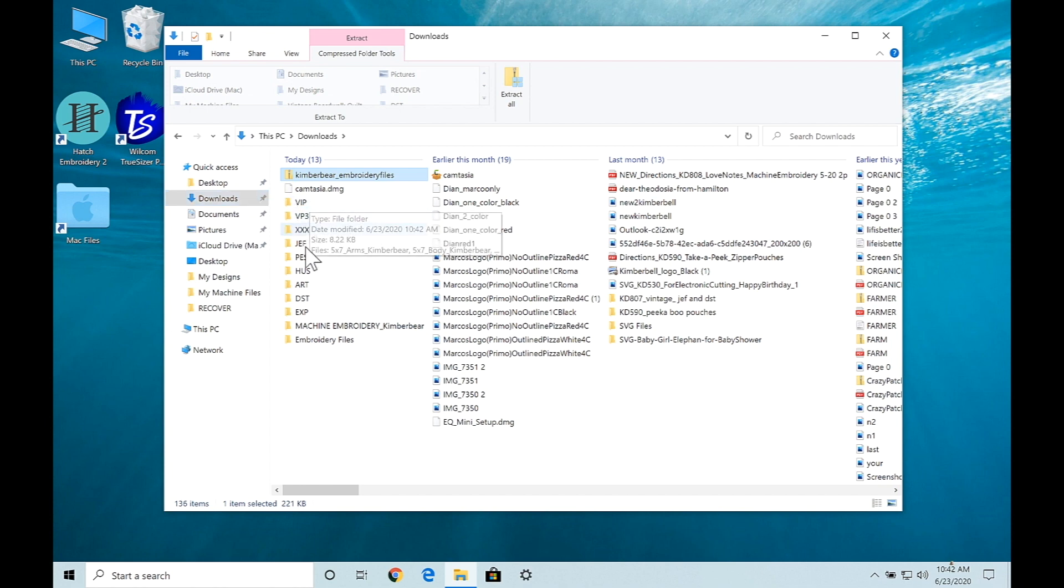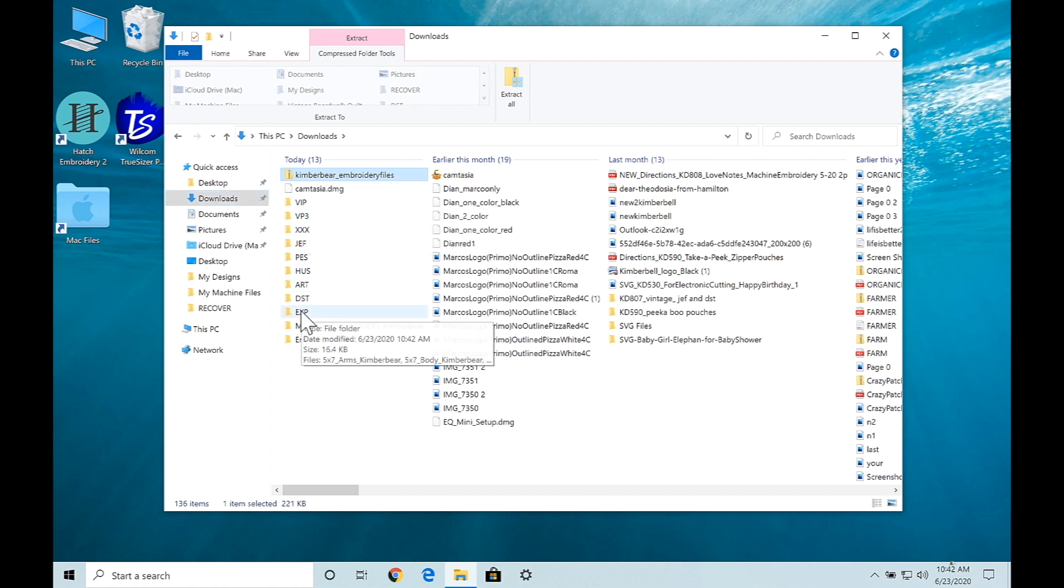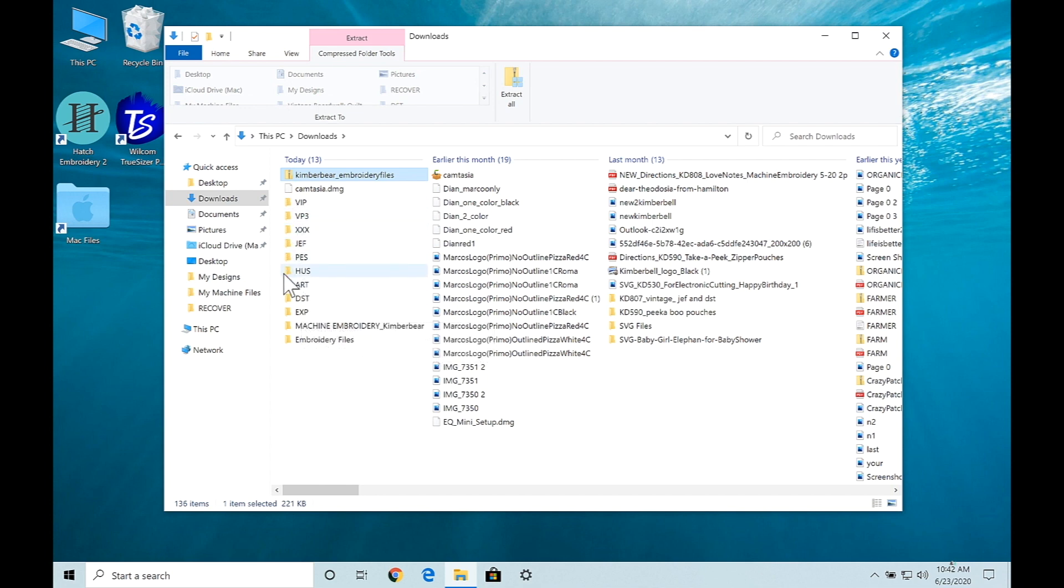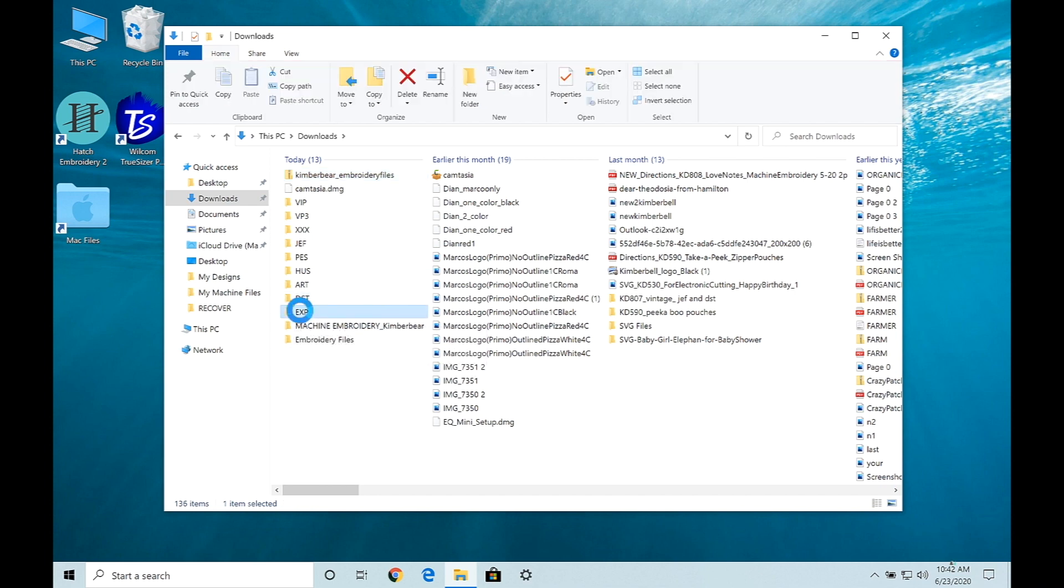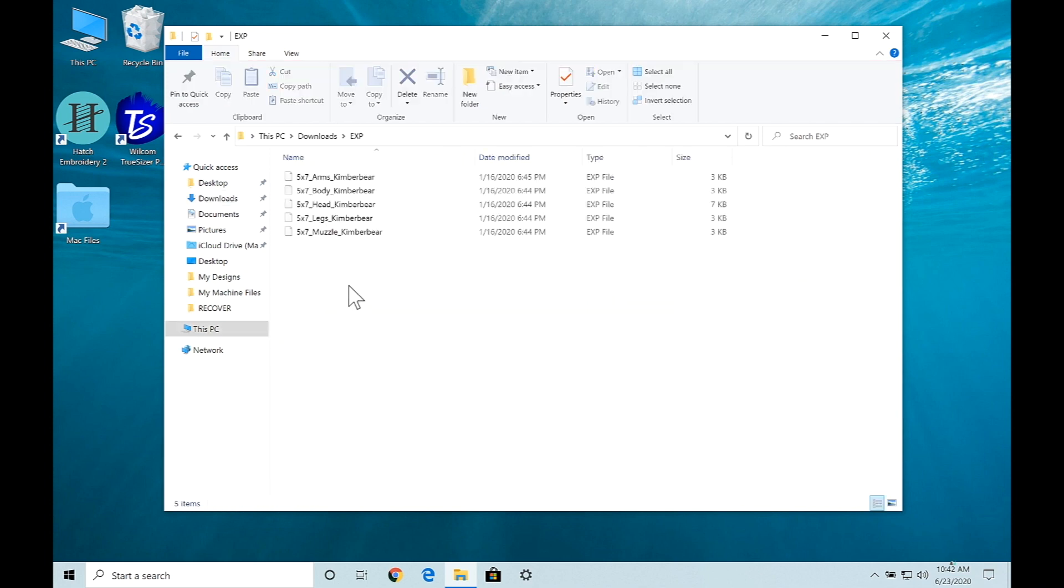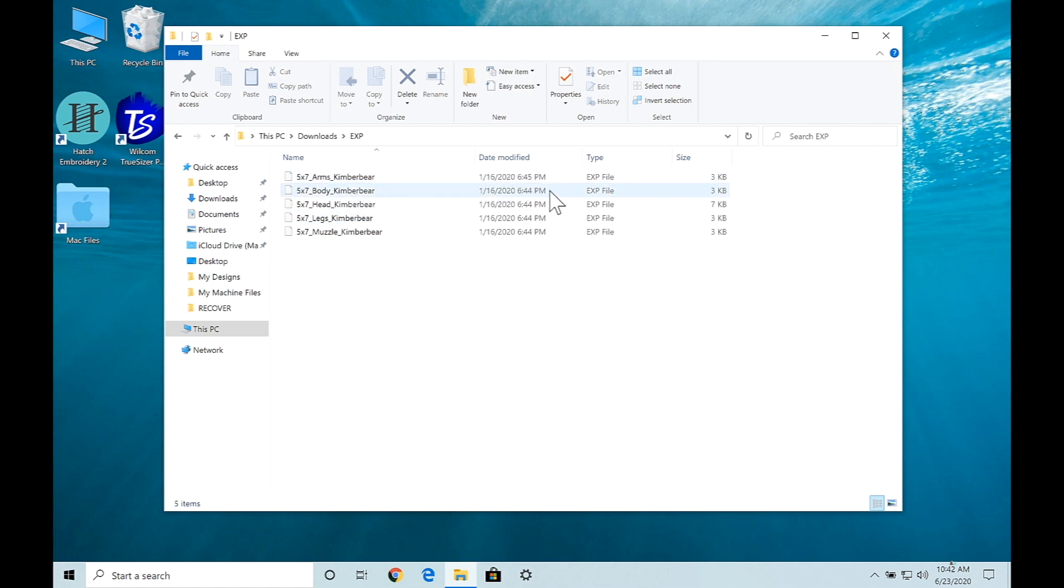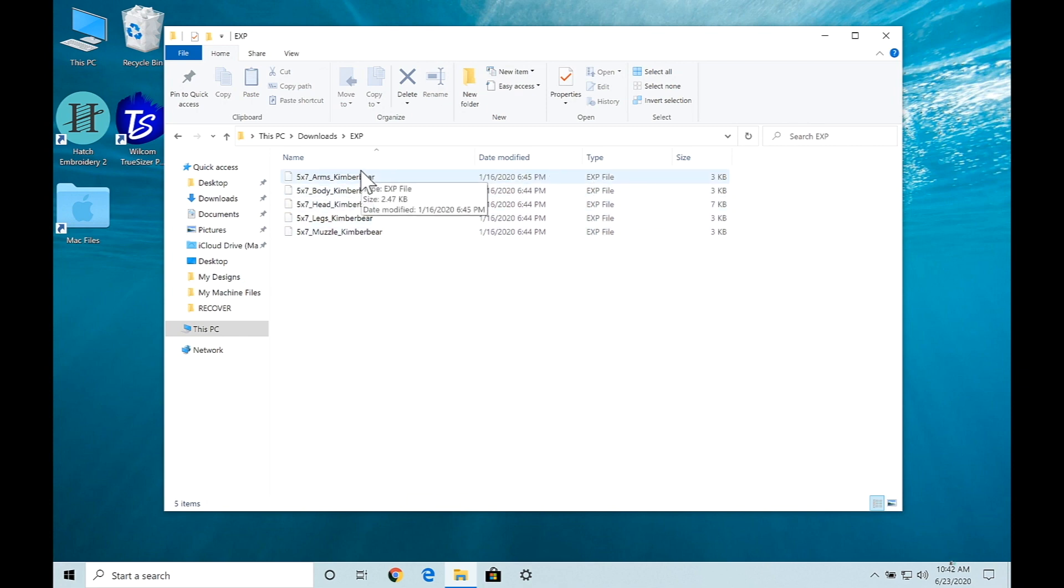I'm going to select my EXP file and folder and as you can see these are all folders which have now been unzipped or extracted. Now I'm going to select my EXP folder and you can see there's my arms, my body, my head, my legs and my muzzle. These are all EXP and in singular form now.